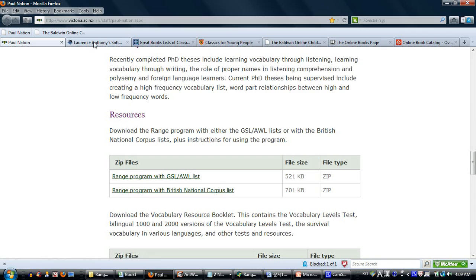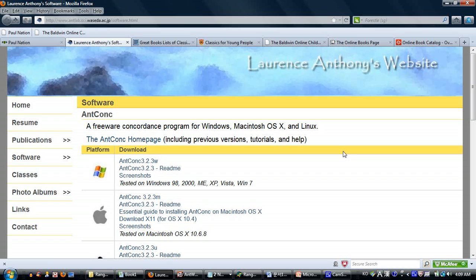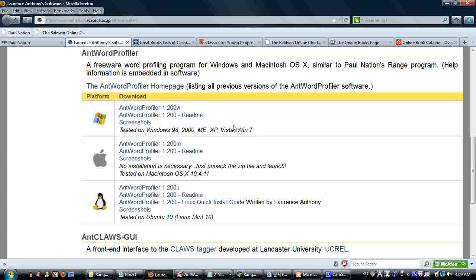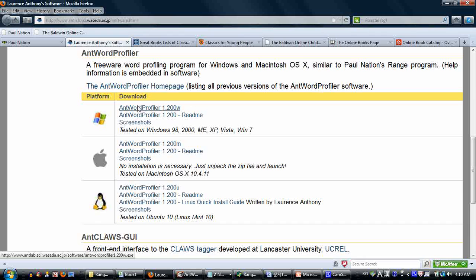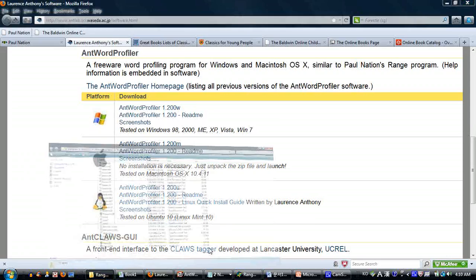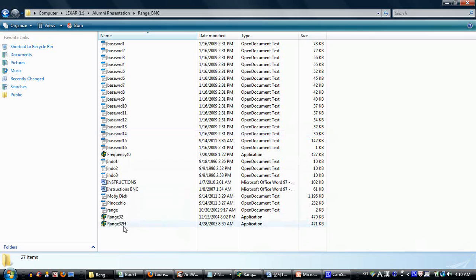An alternative is a program prepared by Professor Lawrence Anthony at the University of Waseda in Japan. If you go to his site, you can scroll down and get the Ant Word Profiler. They basically do the same thing. Paul Nation himself told me this one is a little more elegant, but it doesn't come with the word families — you need to get the word families from the Range Program. Once you've gotten the Range Program and open it up, you'll see a number of programs including Frequency and two versions of Range.